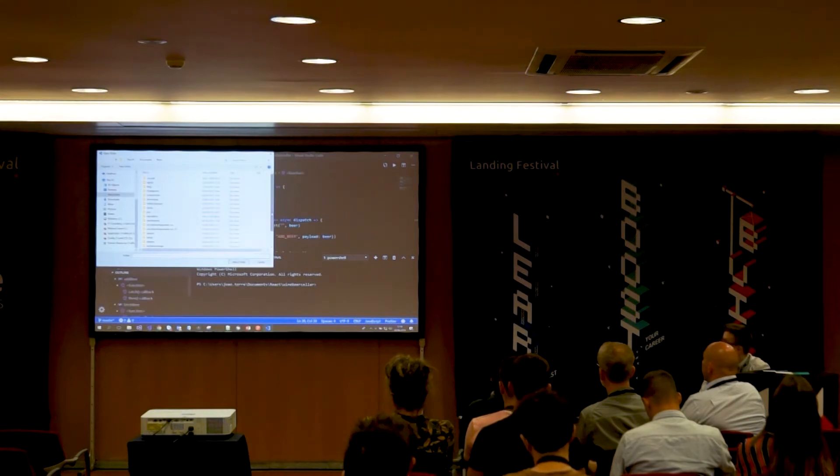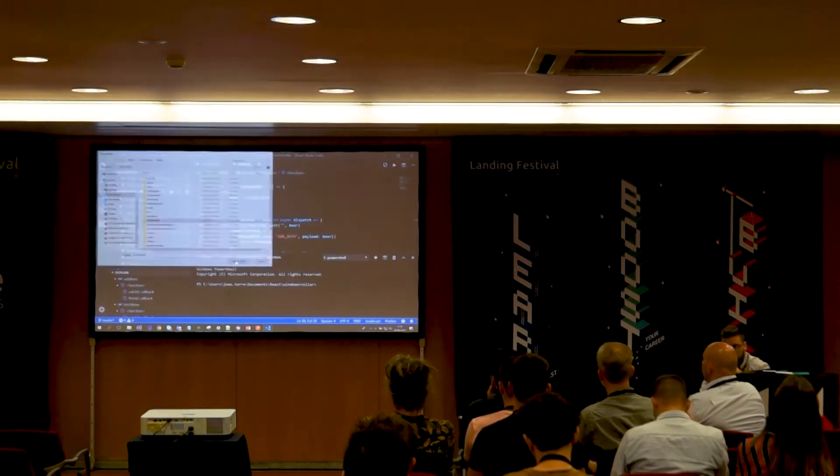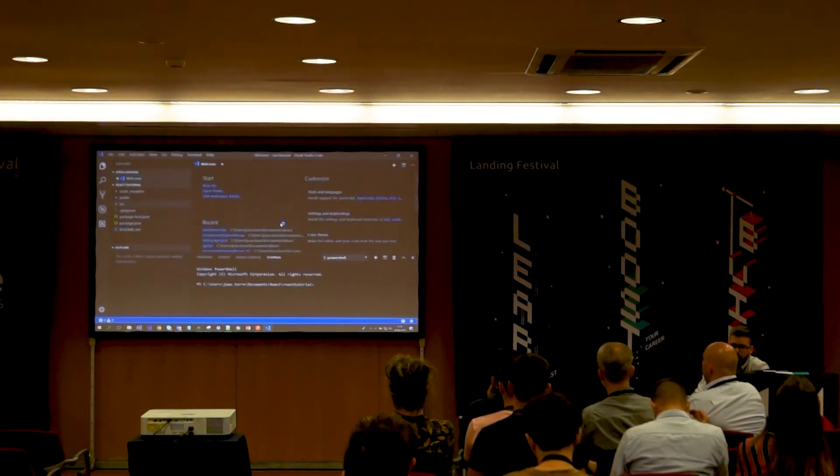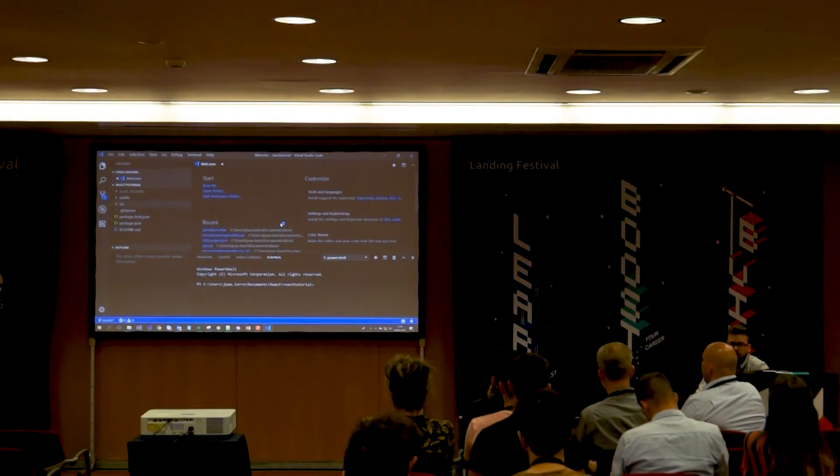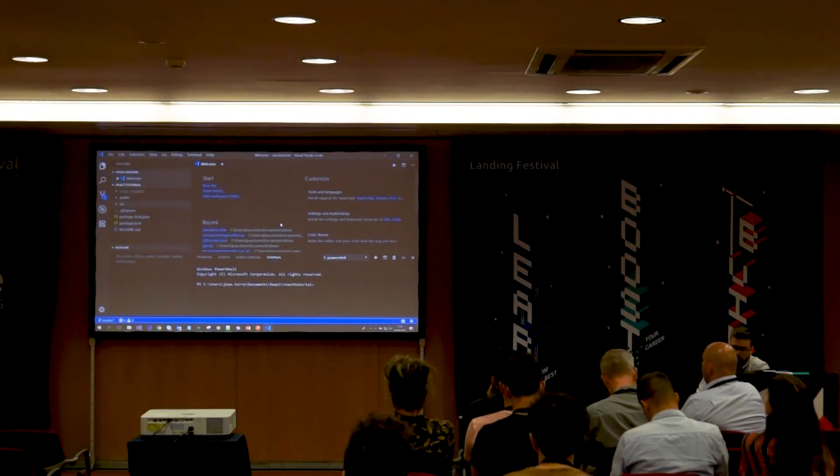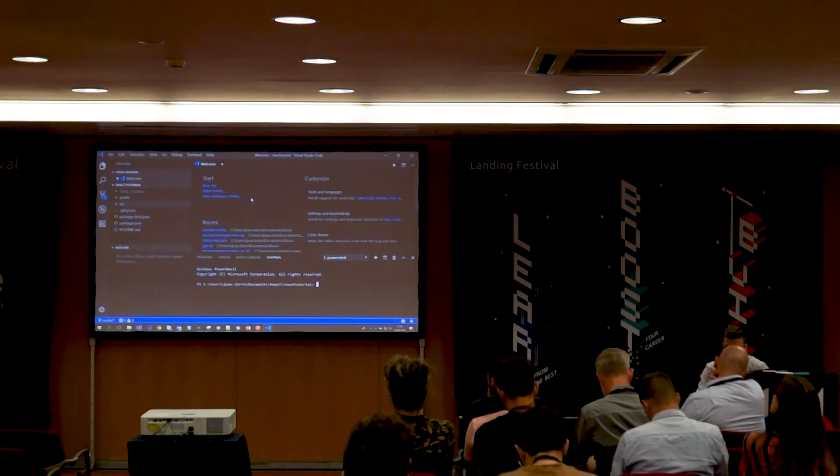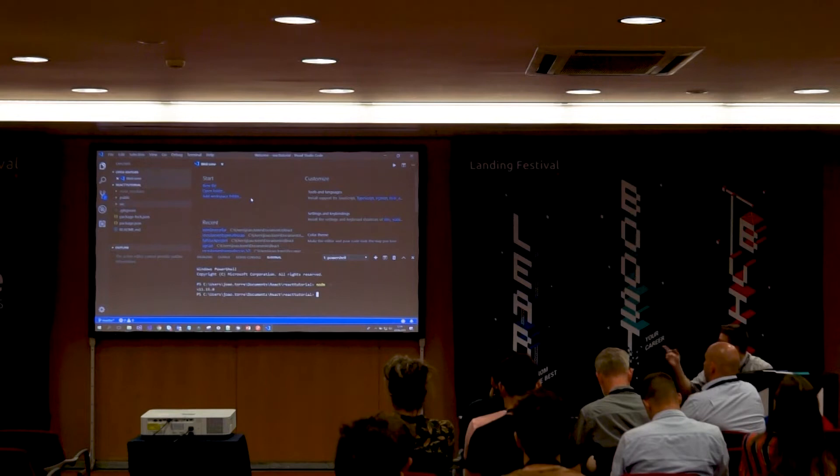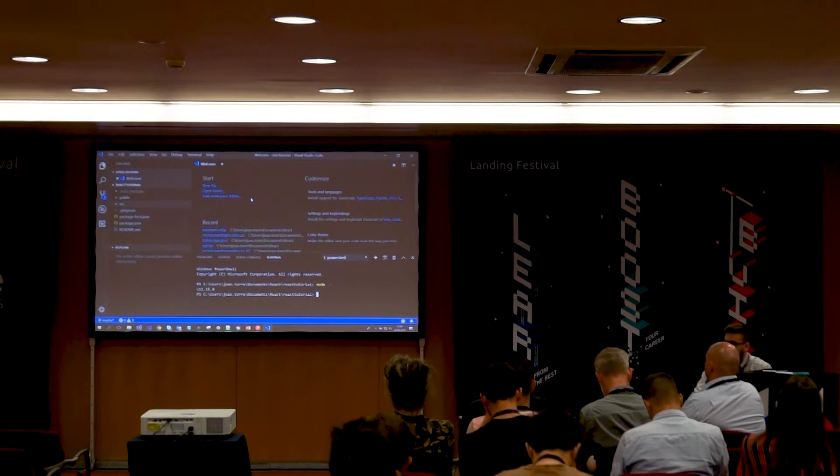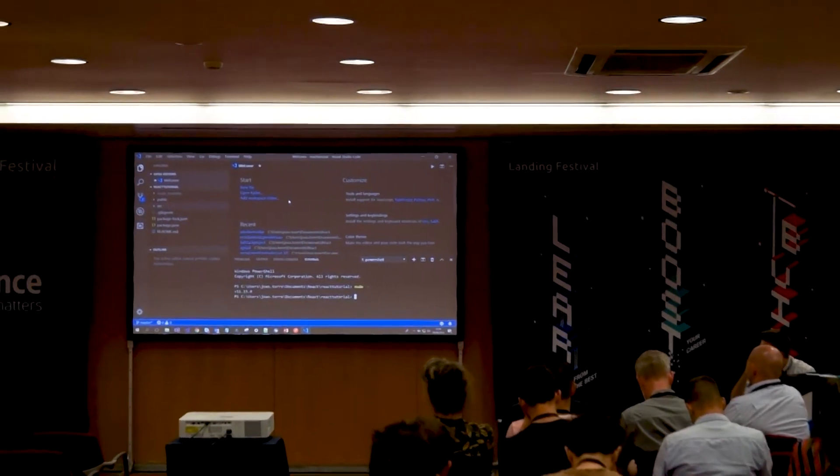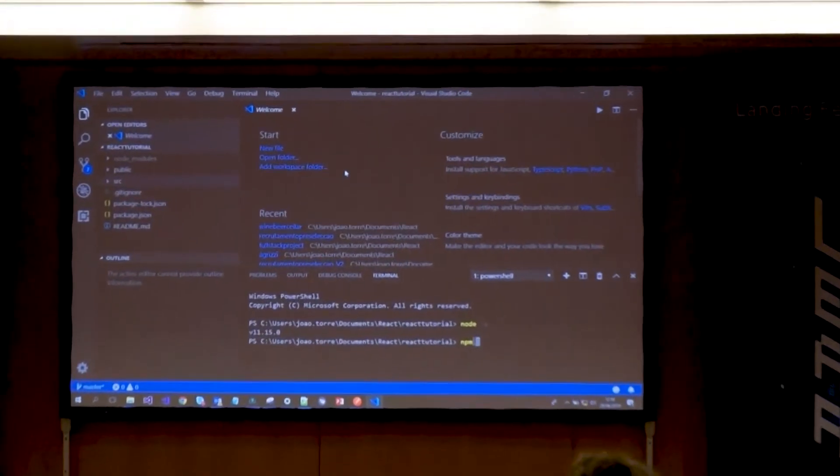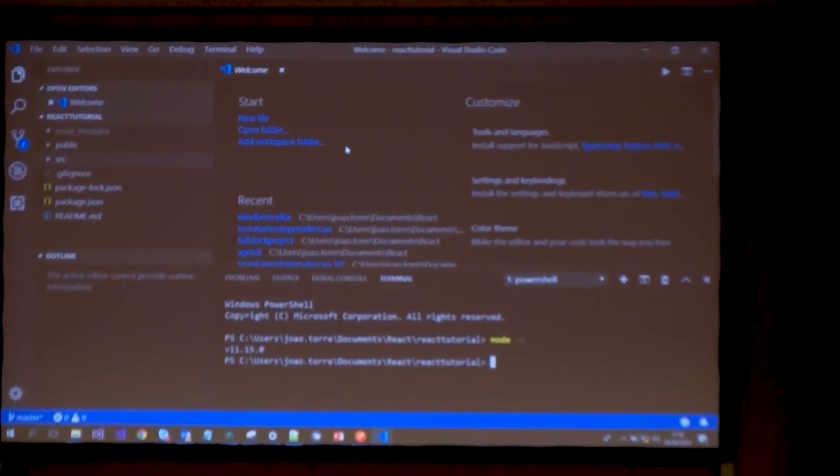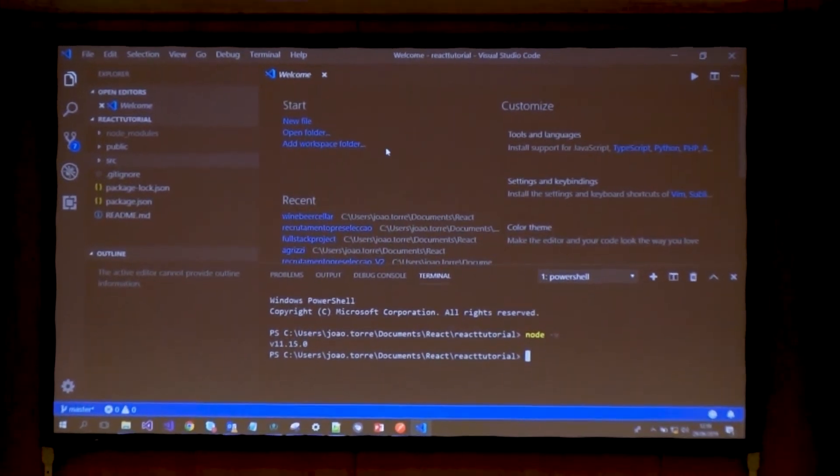In order to start learning React and coding in React, it's actually pretty simple. All you have to do is install Node.js. You go to the Node.js website, install it, and gain access to Node functionality. I already have it installed, so if I check, my Node version is at 11.15.0.